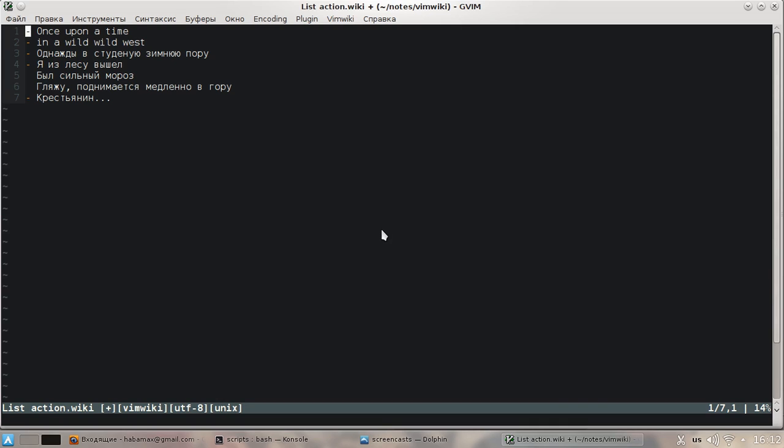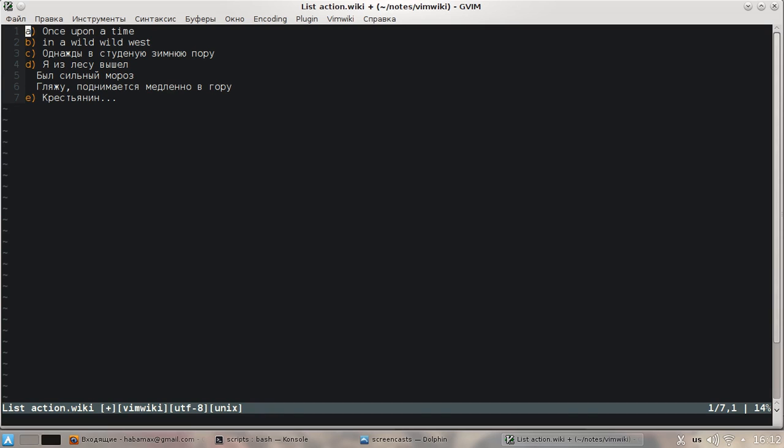First of all, you can easily change bullets now with G capital L one for example, G capital L A, G capital L A again, G capital L dash, G capital L dot.